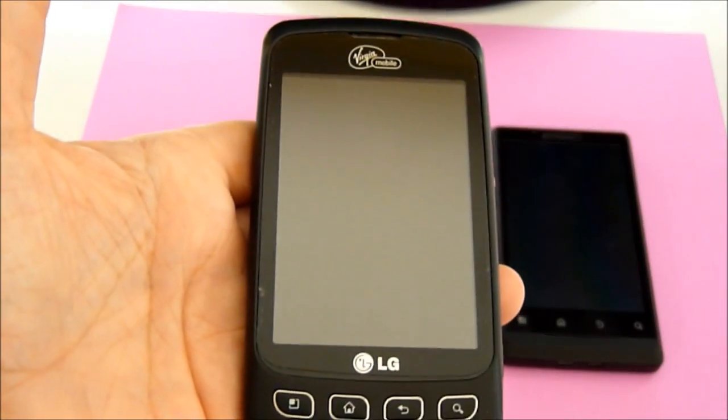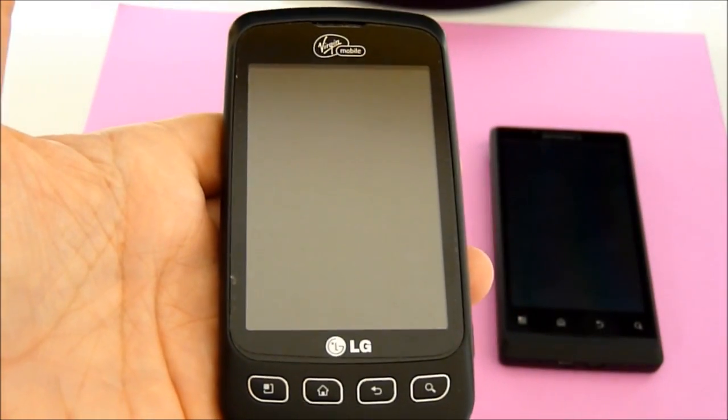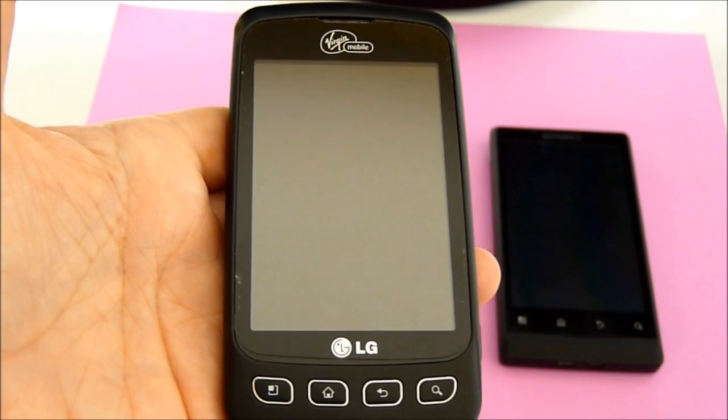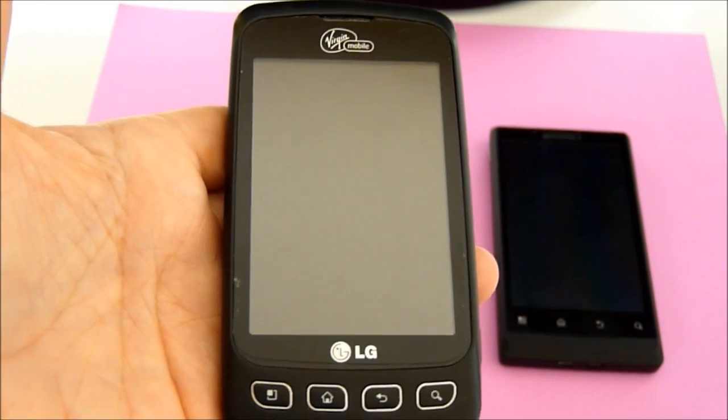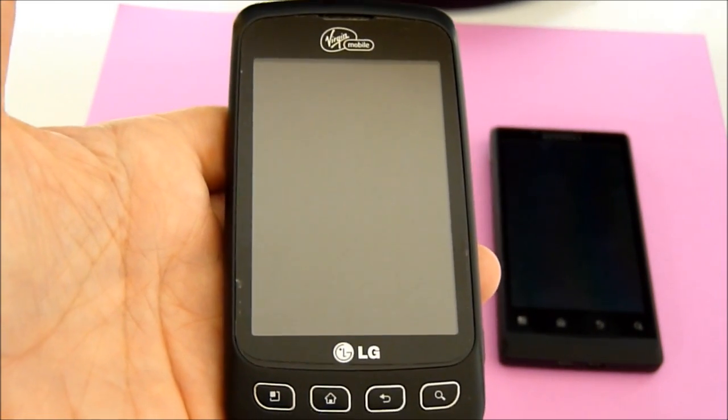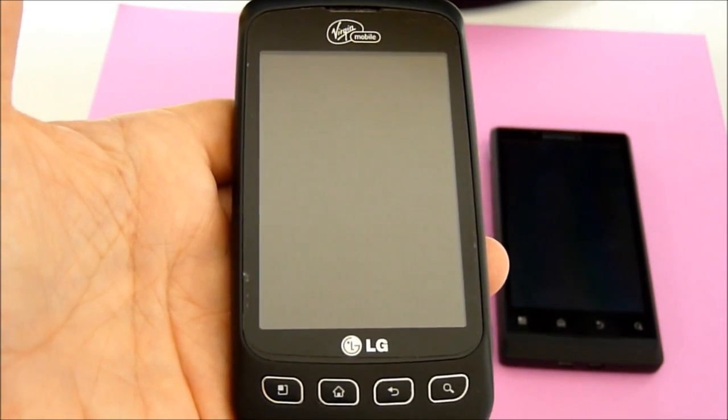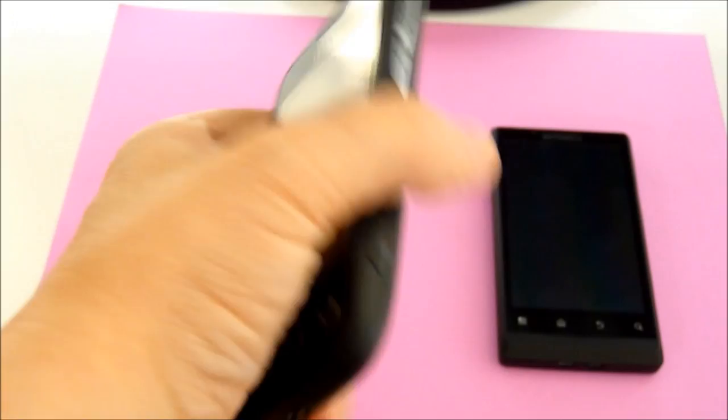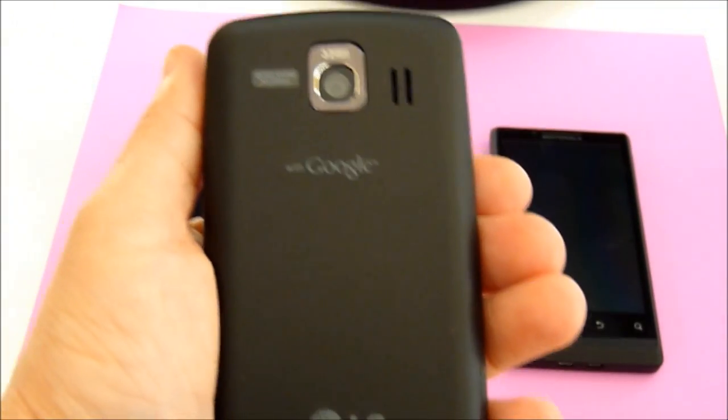This is the LG Optimus. It has a 600 MHz processor with a dedicated GPU, 512 on the RAM, 3.2 inch screen, a 3.2 megapixel camera.